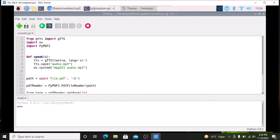In the script we import: from gtts import gTTS, import os, and import PyPDF2. The os module is used to run system commands — specifically mpg321, which plays the generated MP3 file. PyPDF2 is the module that helps us convert a PDF file into text format. We define a speak function: tts is set to gTTS with the text and language set to English, then tts.save saves it as audio.mp3, and os.system runs mpg321 to play that audio.mp3 file.